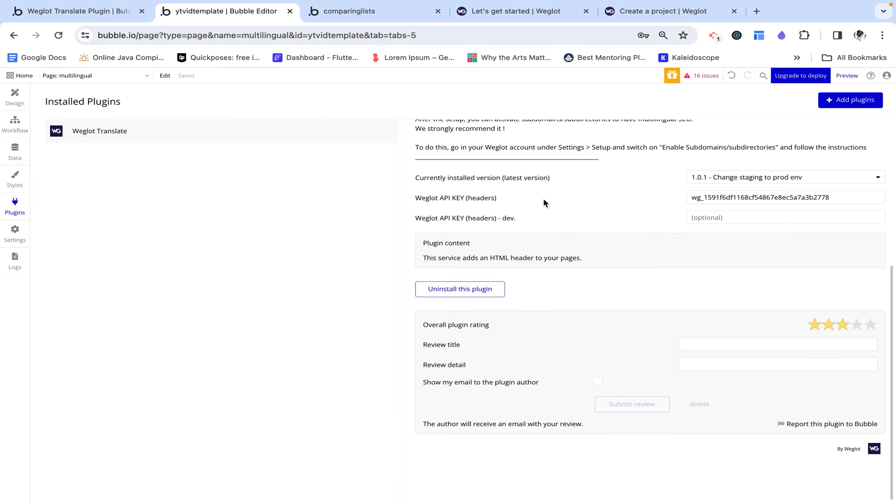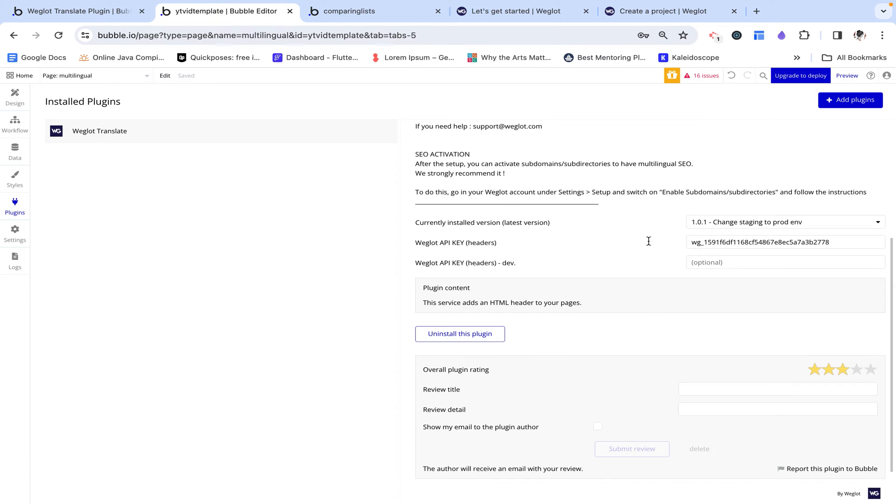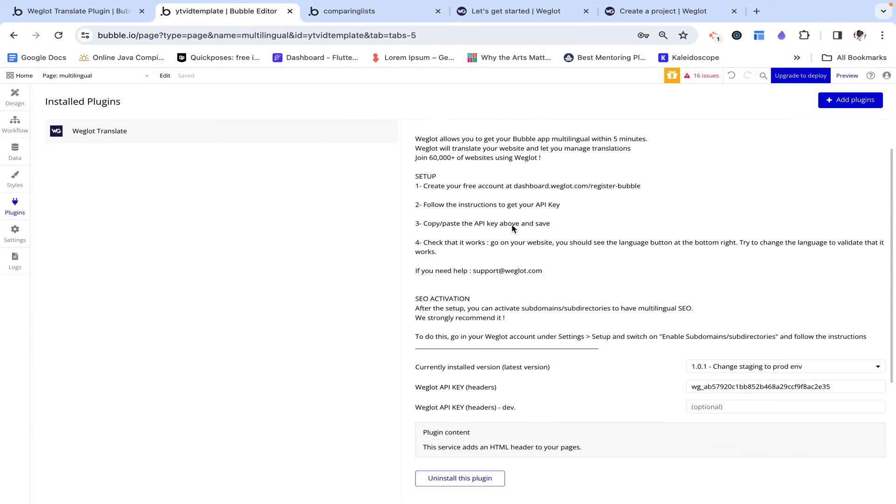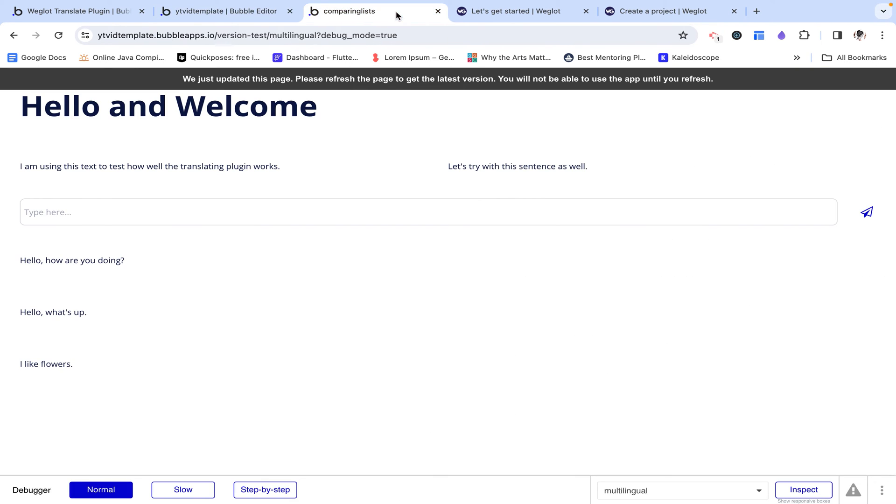And click done. If you go down to our plugins tab, we can see it over here. And we just need to paste our API key into this Weglot API key field. And that's it.